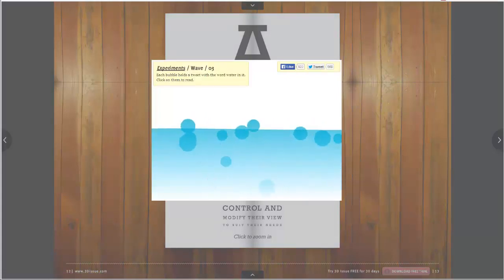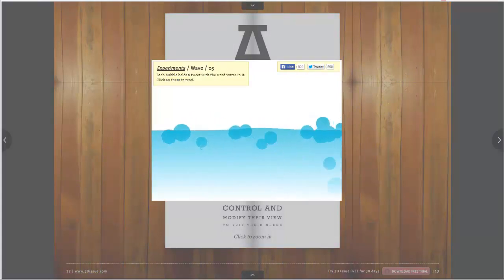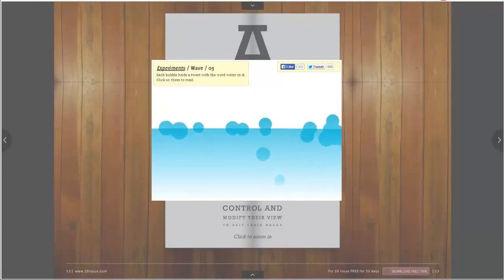This concludes this module for adding HTML5 animation to your publication.